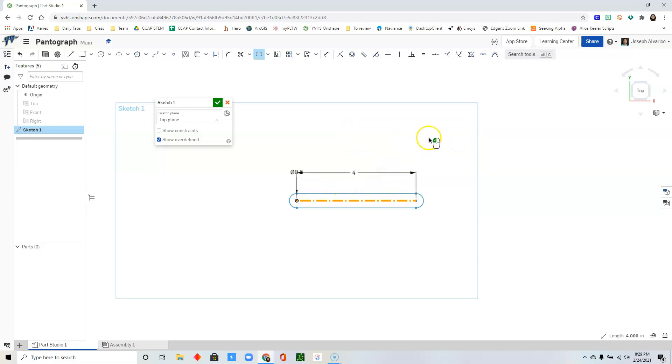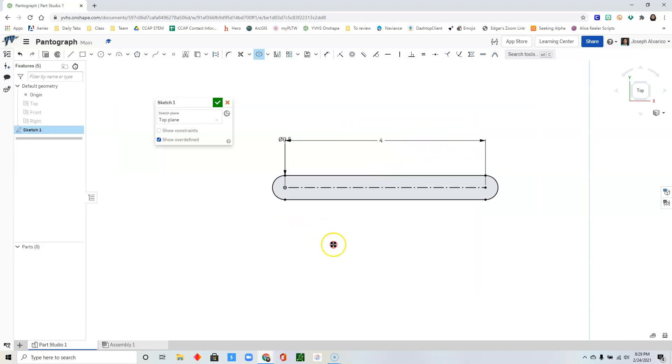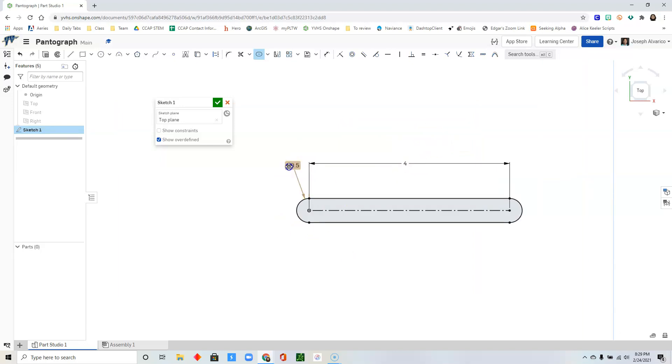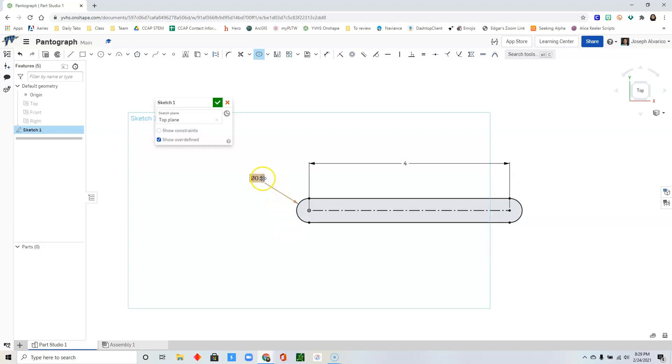And then click outside. You'll see that this is 0.5 or half an inch in diameter. So let's change that to 0.25.